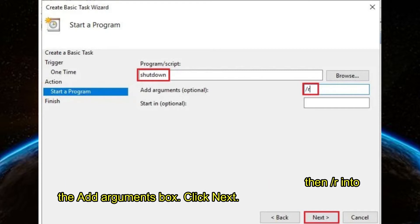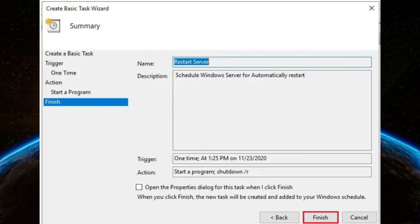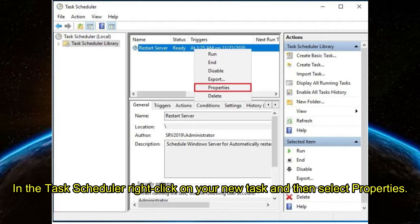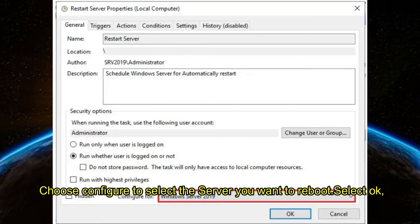Click Next, then click Finish. We are almost done. In the Task Scheduler, right-click on your new task and then select Properties. This will show up on the General Settings page. Choose Configure to select the server you want to reboot. Select OK after typing your administrator password.